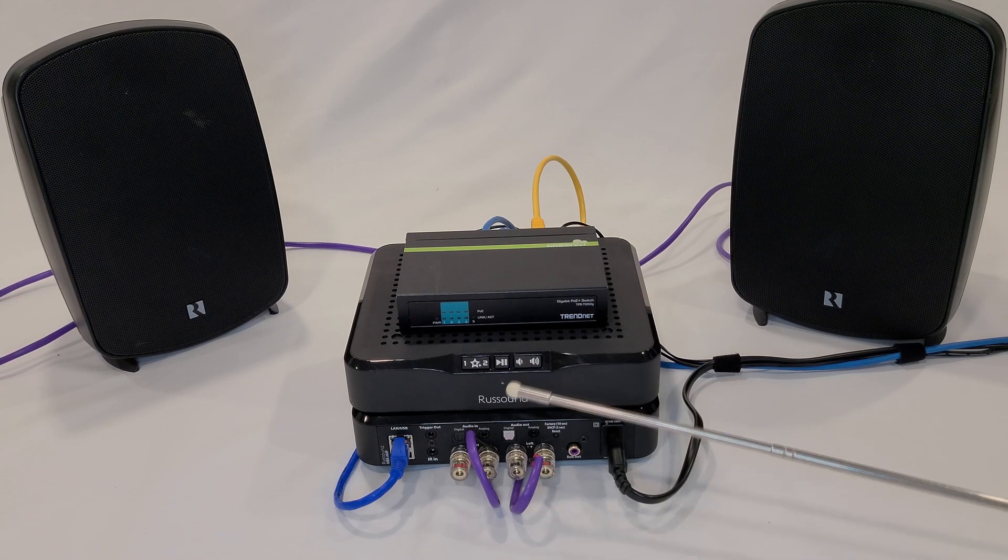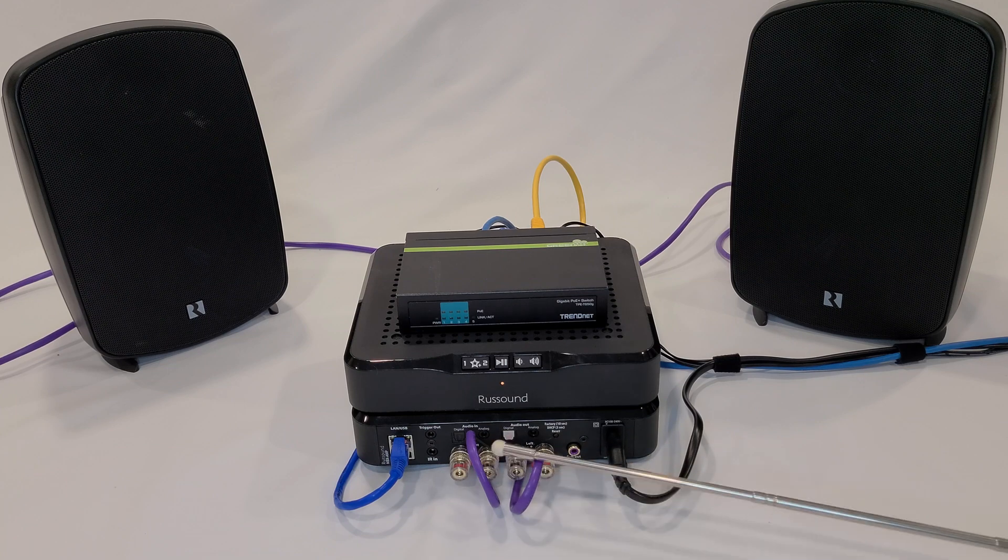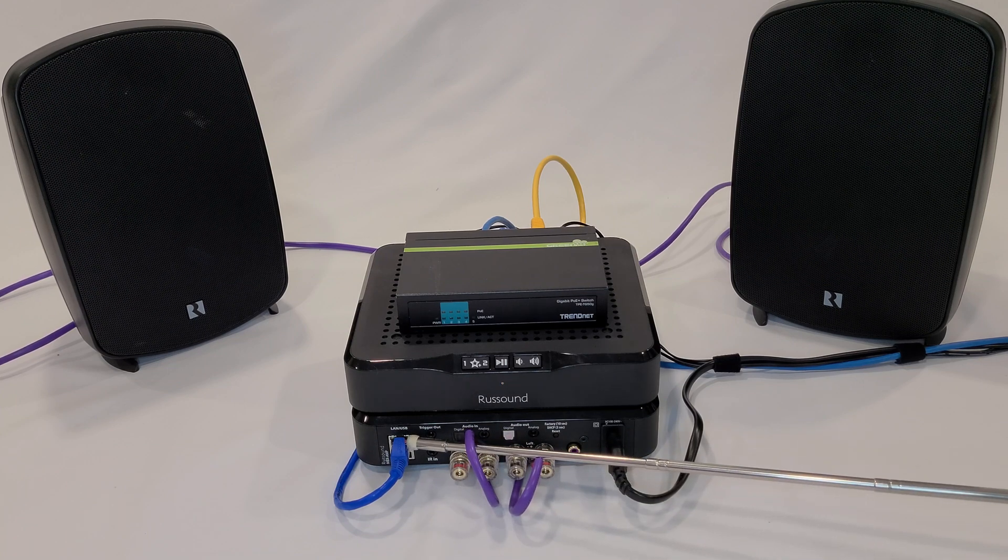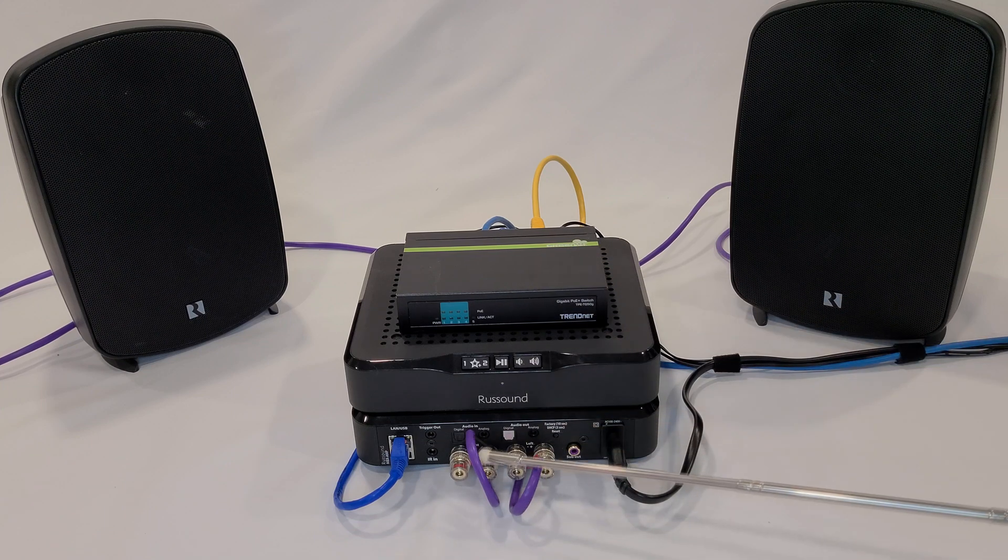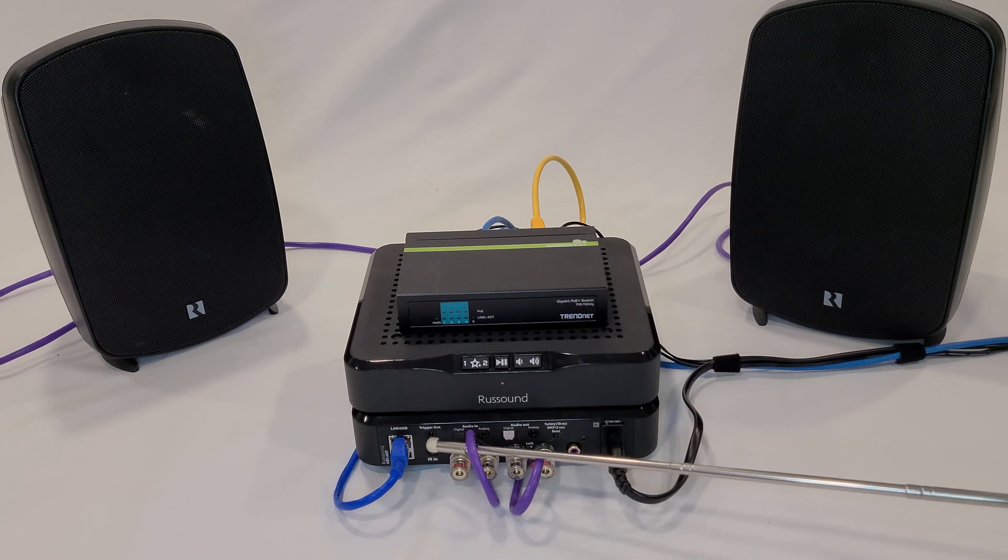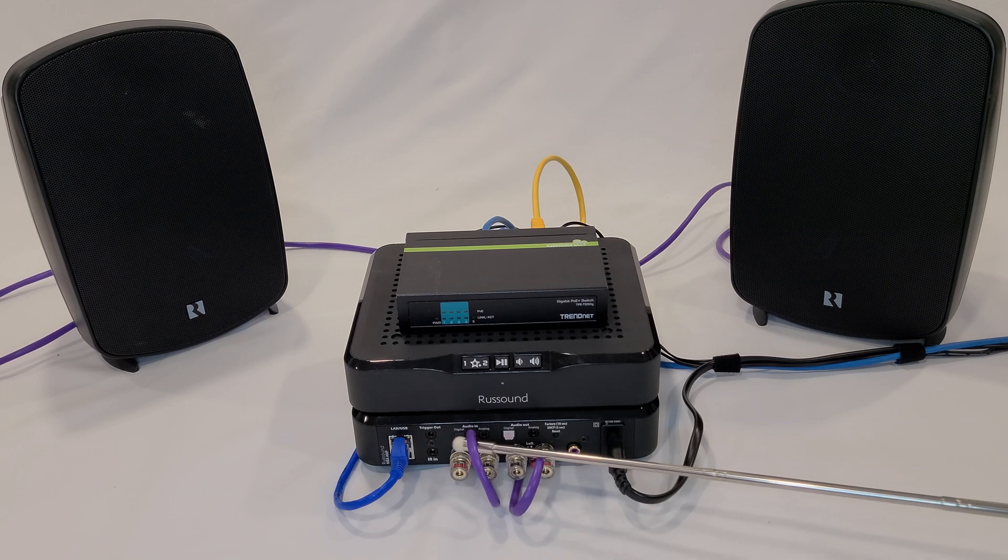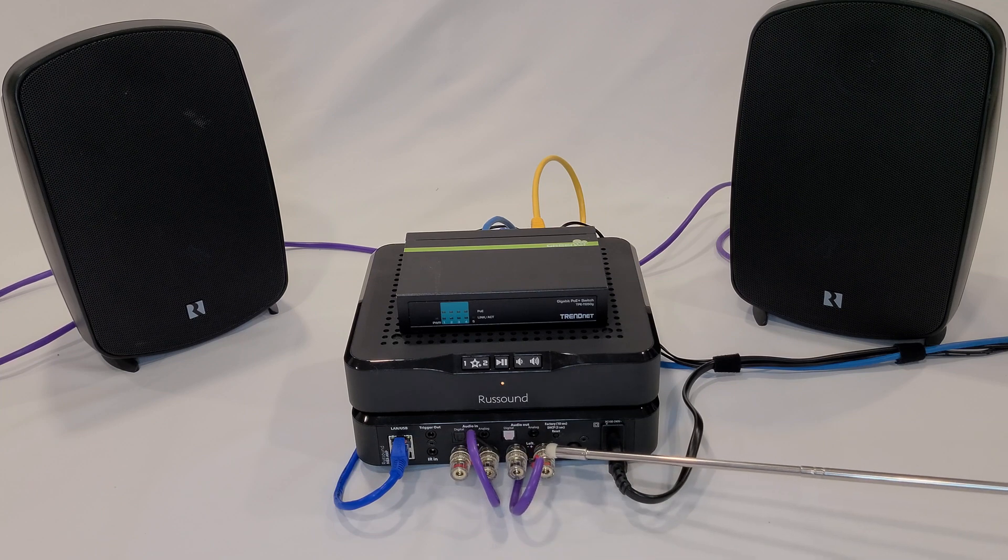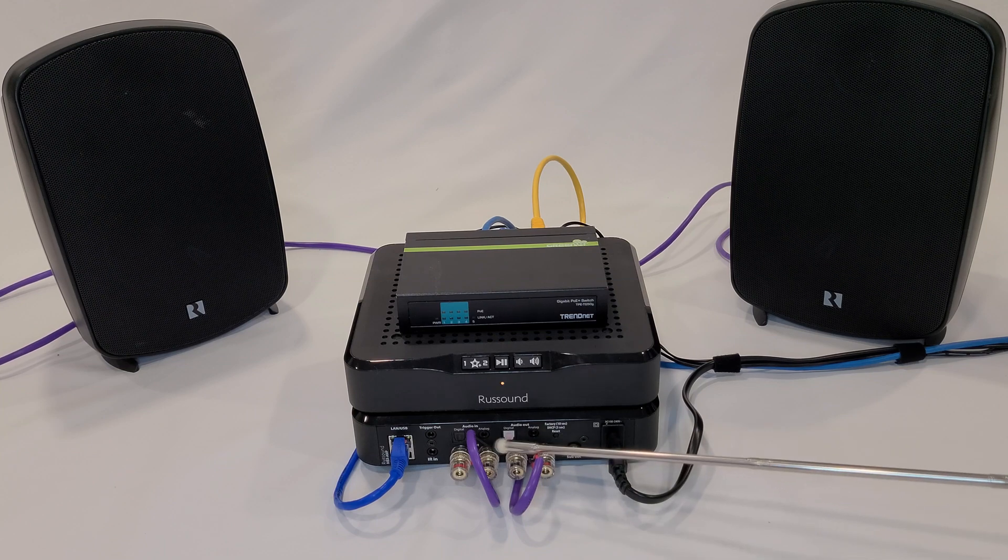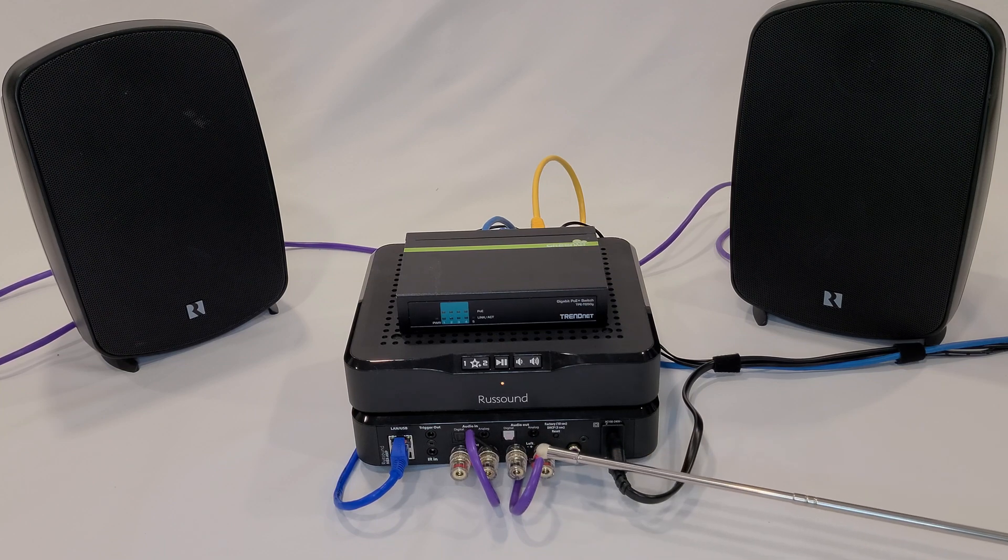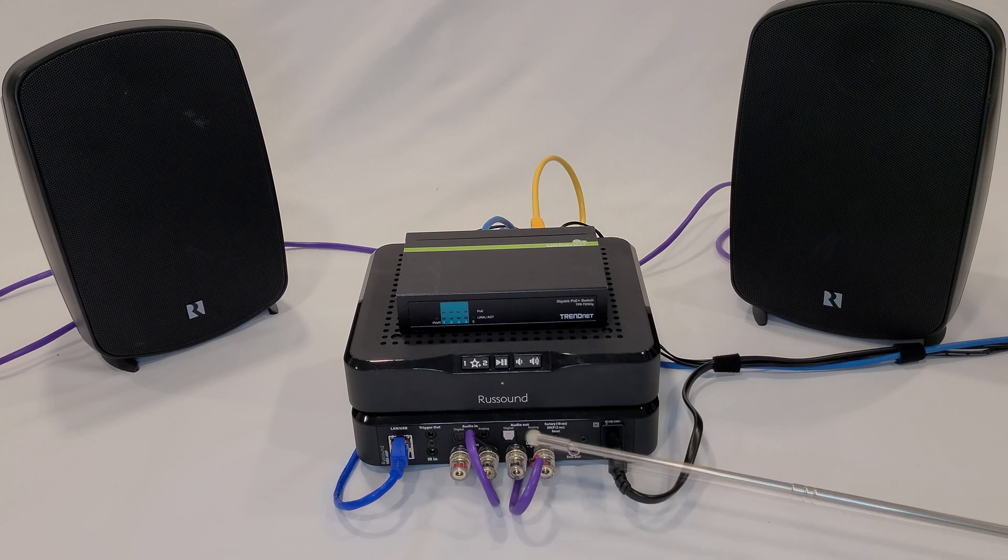So when we look on the rear of the MBX Amp you can see that we have a cable connected back to our switch and that is providing internet access for the system. The amplified output is 50 watts per zone left and right at 8 ohms or 70 watts at 4 ohms.